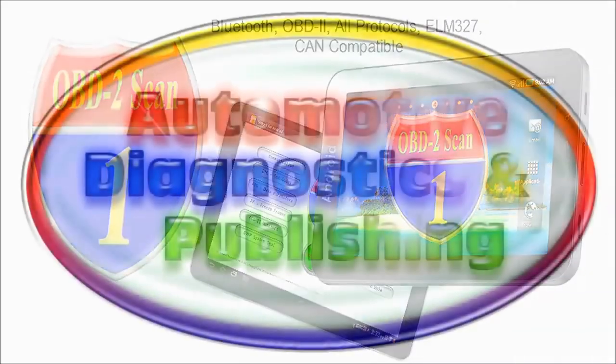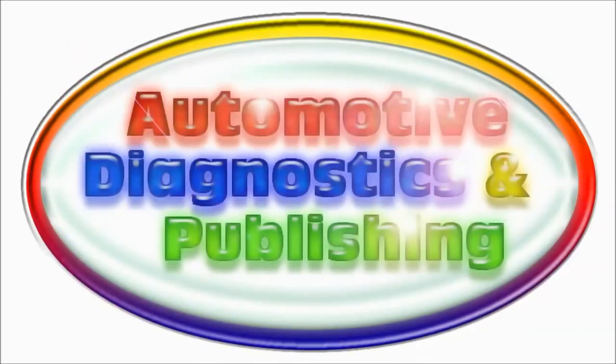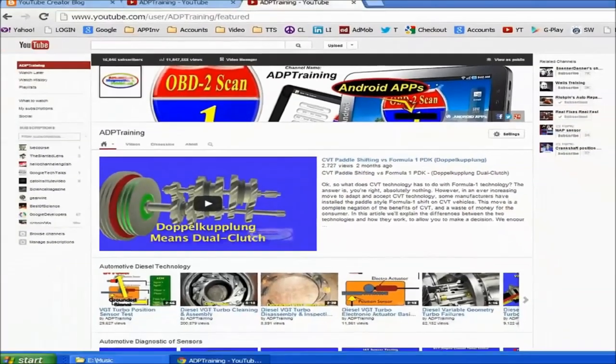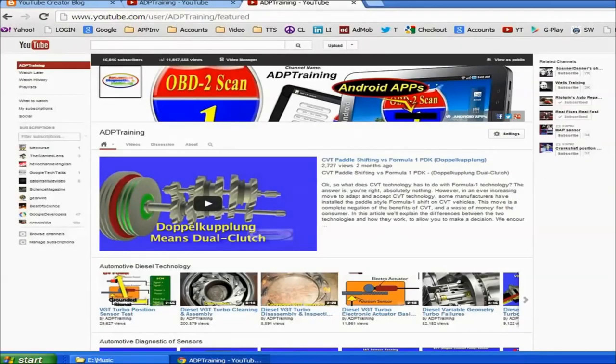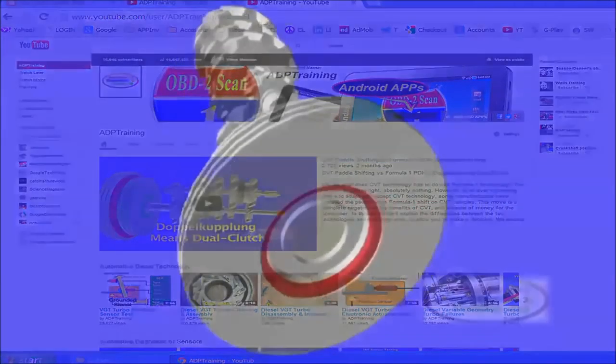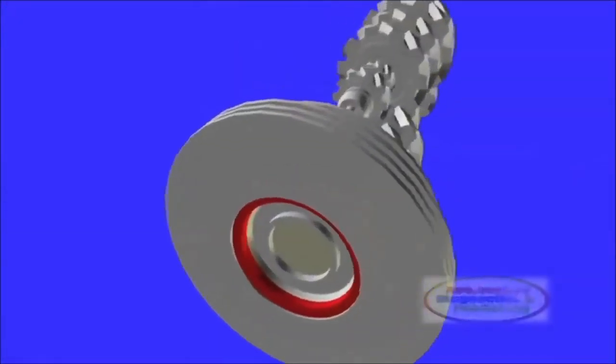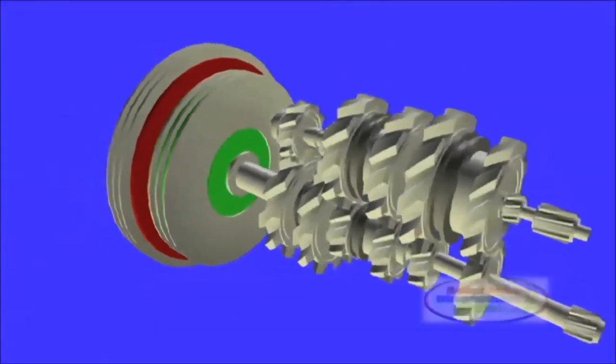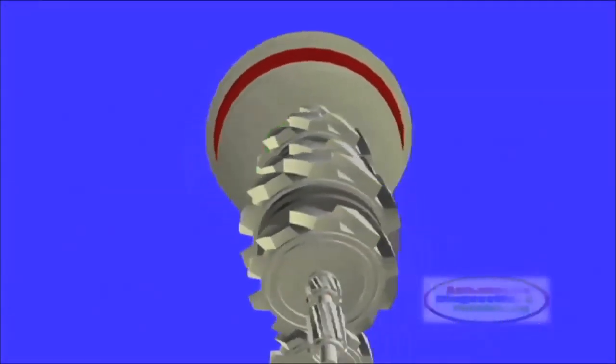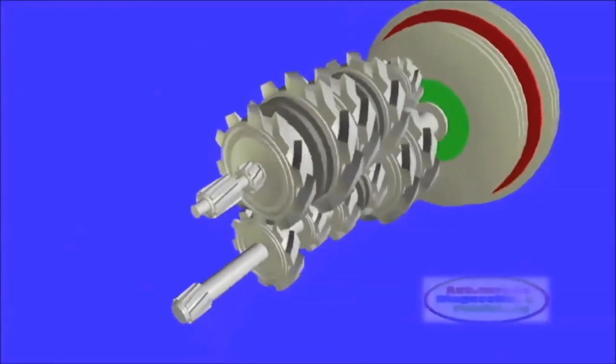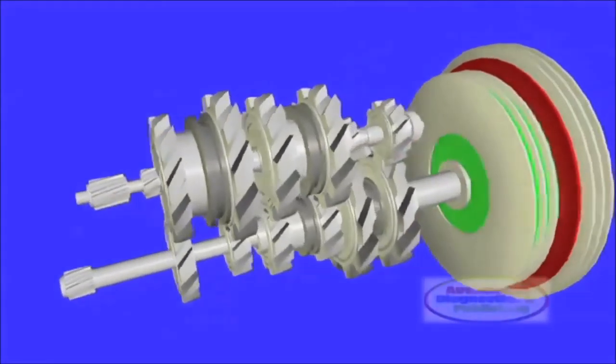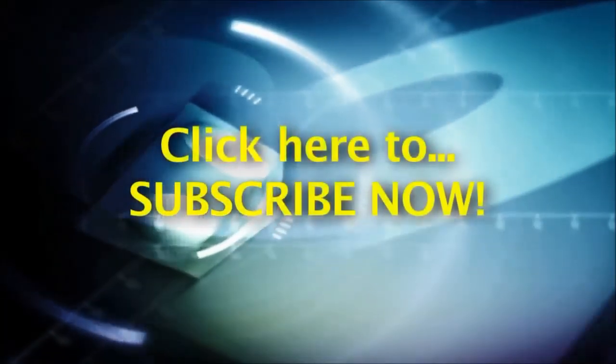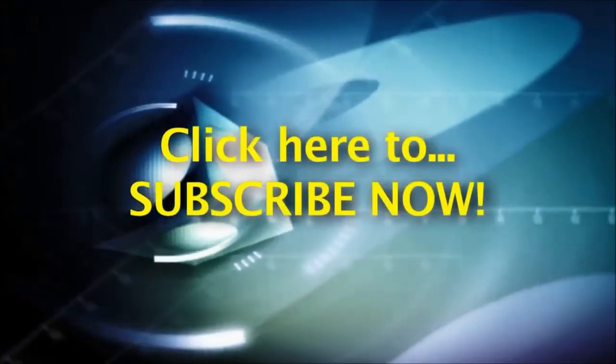This channel is for do-it-yourselfers as well as professional auto repair technicians. We present all the content using the latest CG animation techniques, hands-on video, and how-to tips and techniques. We encourage you to subscribe to this channel now.